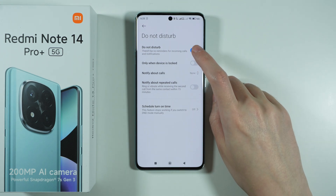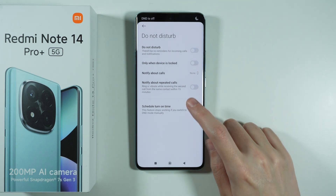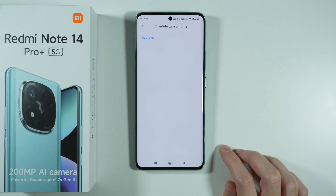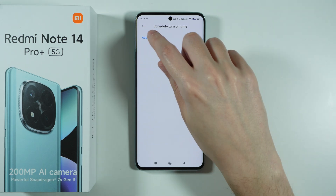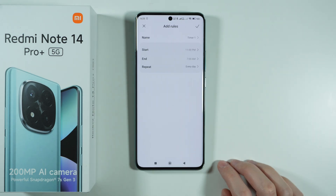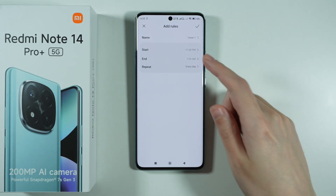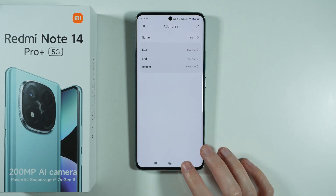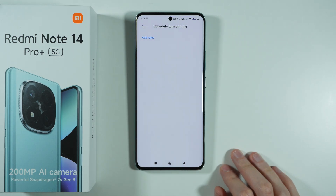There we go. You can also create a schedule for DND mode where you can create different rules, like when it starts, when it ends, and when it repeats.